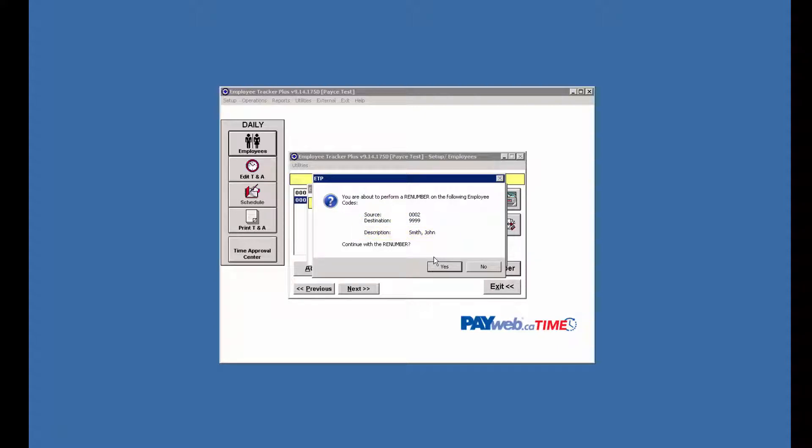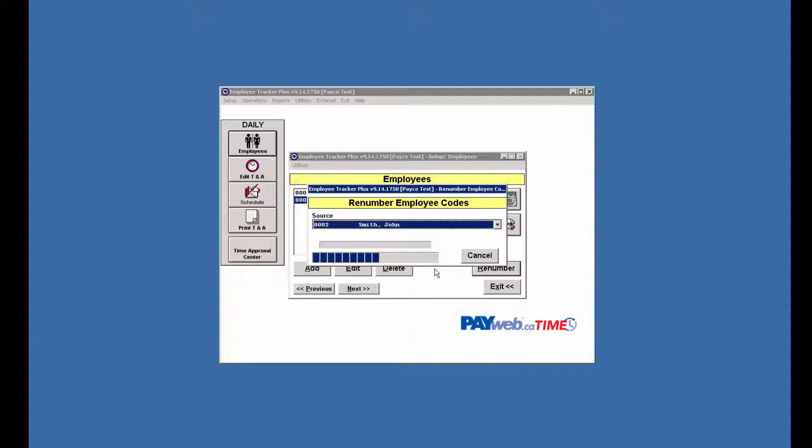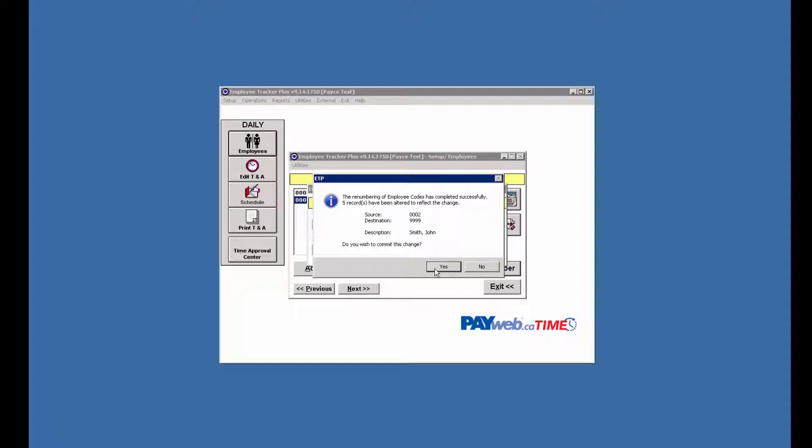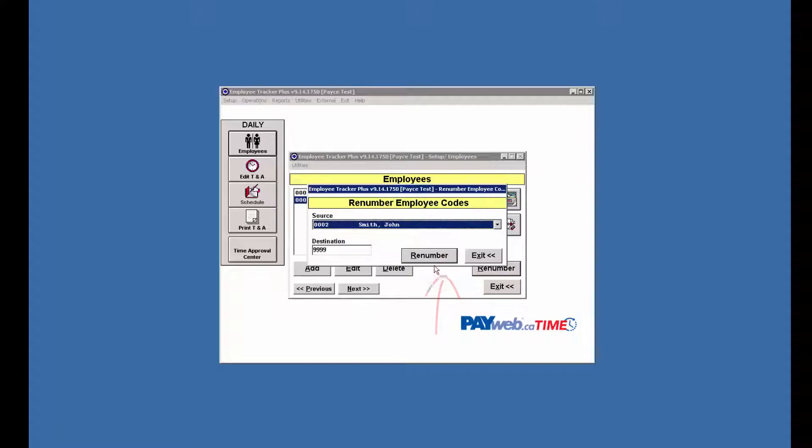Do we wish to continue? I believe we do. We'll hit yes and now it tells us that it's been successful and it's altered five records. These would be historical records, so any time records, schedule records attached to 0002 is now on 9999. We'll say yes we want to commit that and now we have changed the number.